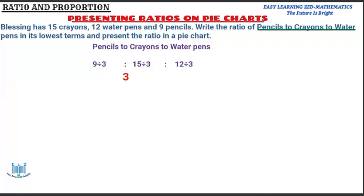I'm going to divide each number by 3: 9 divided by 3 gives us 3, 15 divided by 3 gives us 5, and 12 divided by 3 gives us 4. This is the ratio in its lowest terms. We have reduced the ratio from 9:15:12 to 3:5:4. We are done answering the first part of the question.